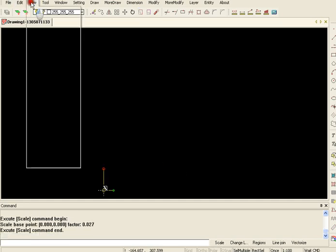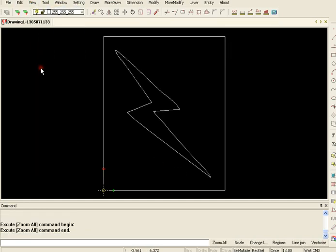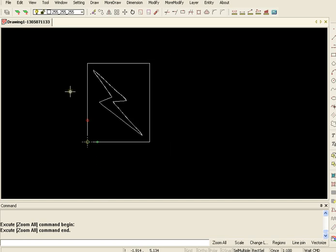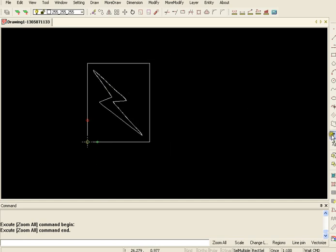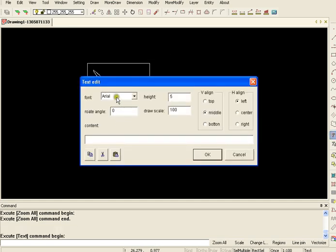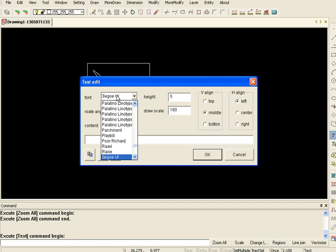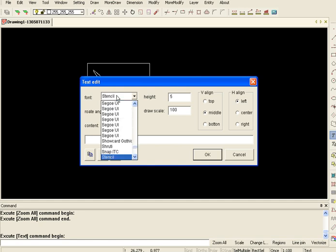Okay. Then we have to do view zoom all so we can see it, make it a little smaller, insert our text. High voltage.